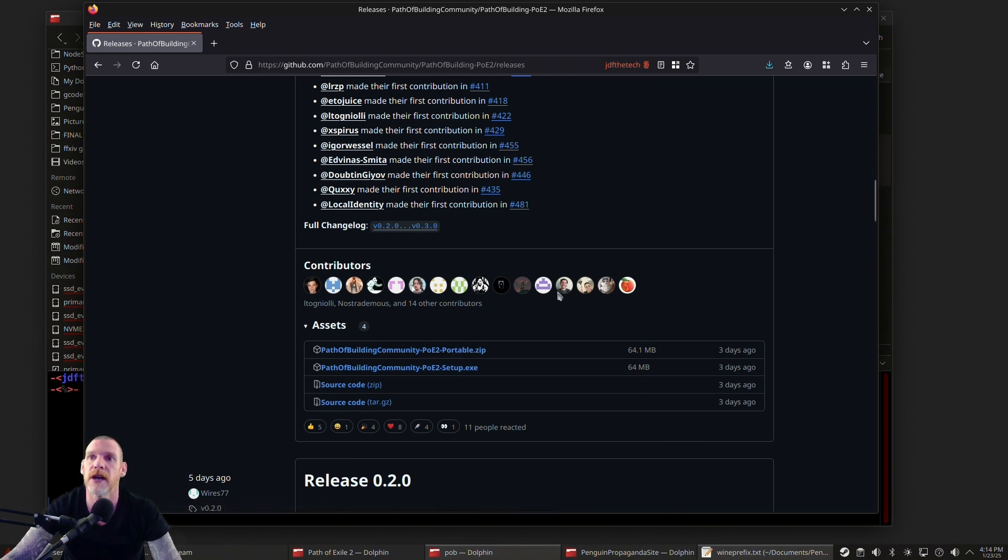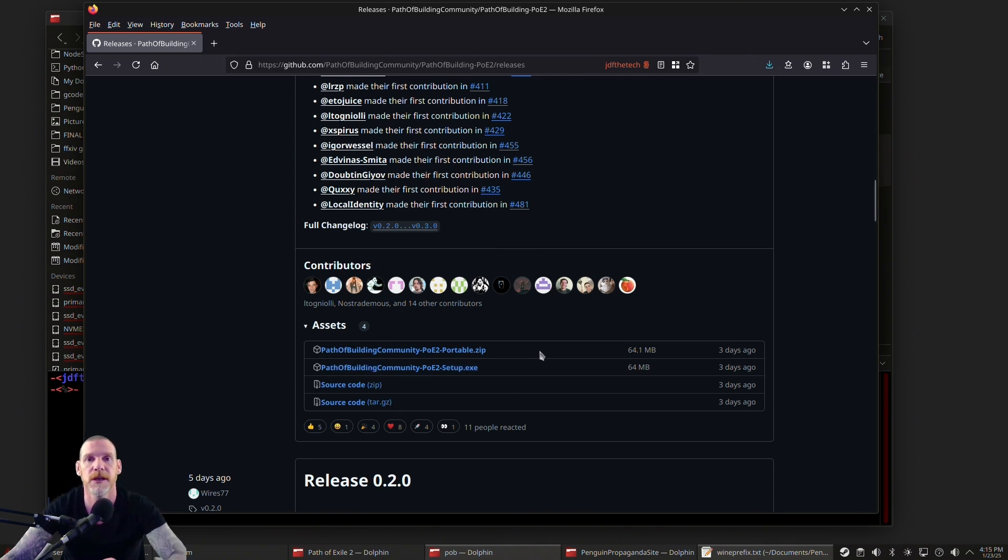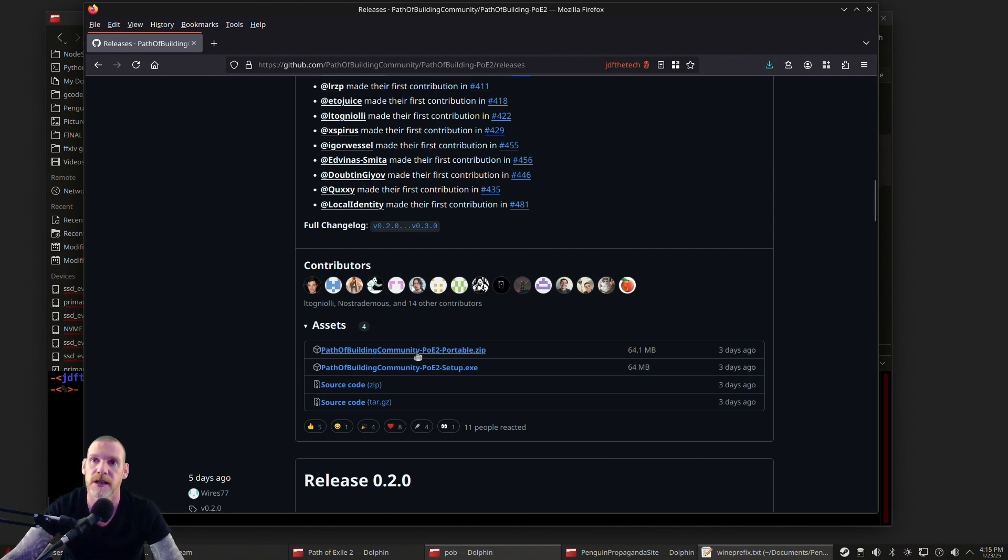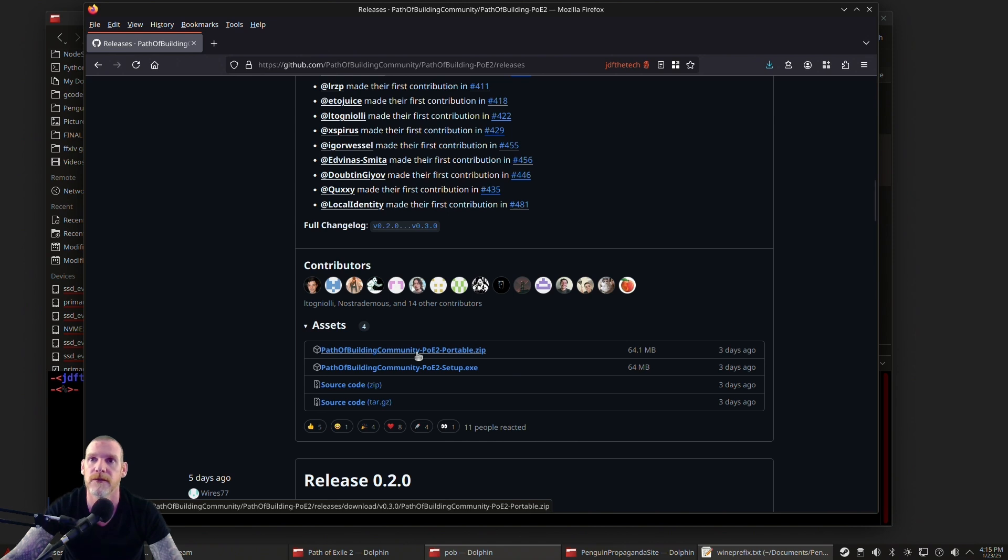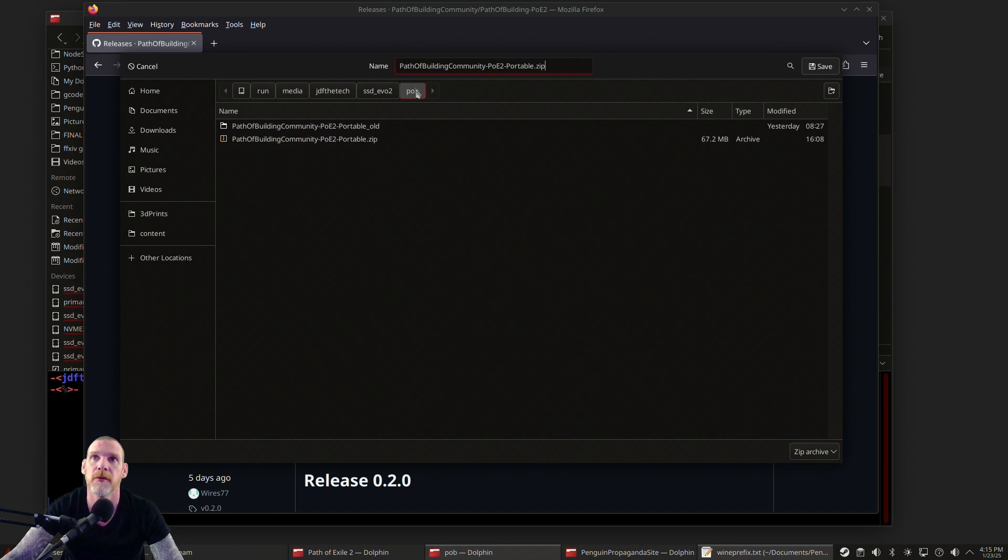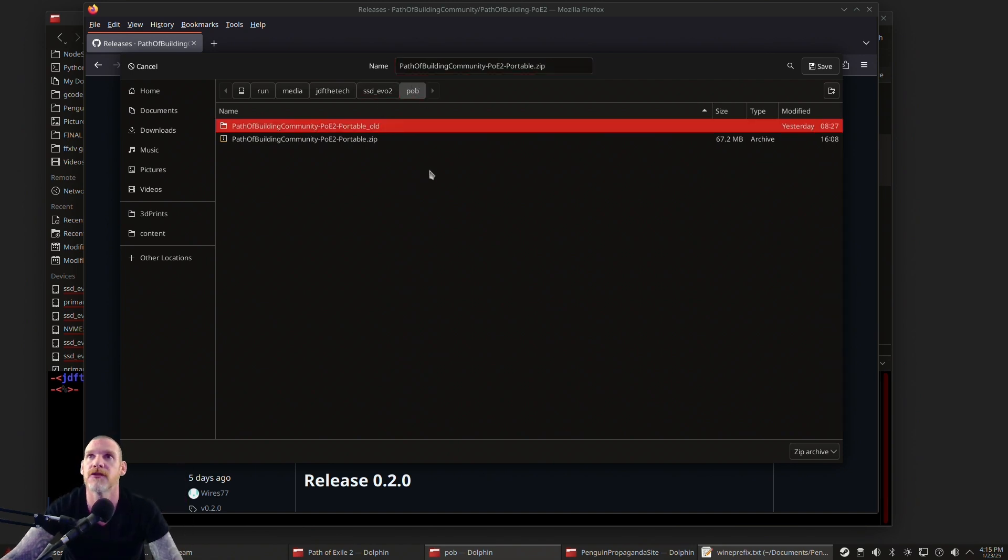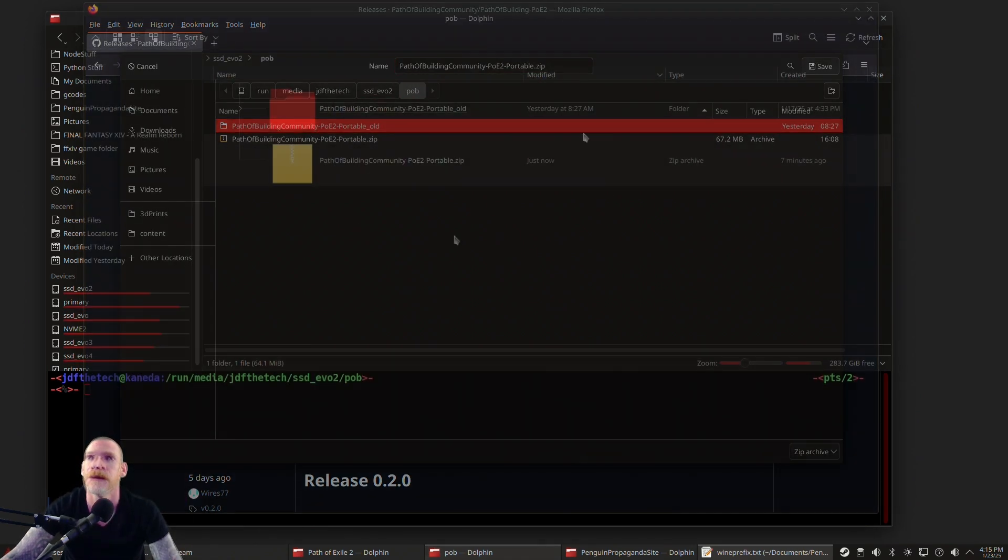When you download this, do not download the setup—you don't need to run the Windows setup and all that. We're just going to do the portable. It's already fully compiled in a directory, so we're just going to download it, throw it in a directory, and then set up Wine to use that directory. We're going to download the portable zip and put it in a folder. I made a folder called POB in my SSD Evo 2 drive, but any drive will do.